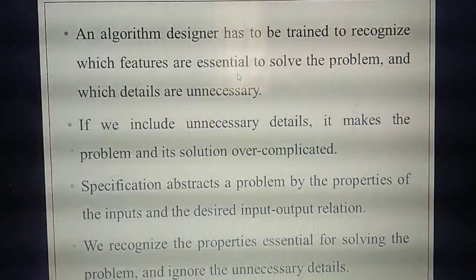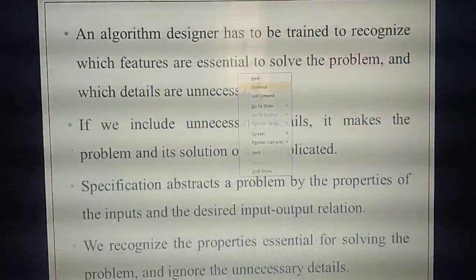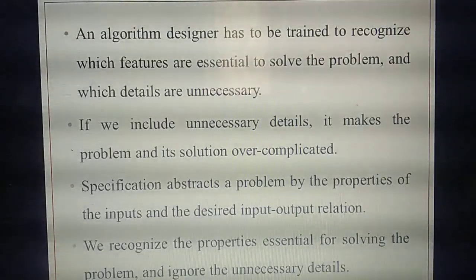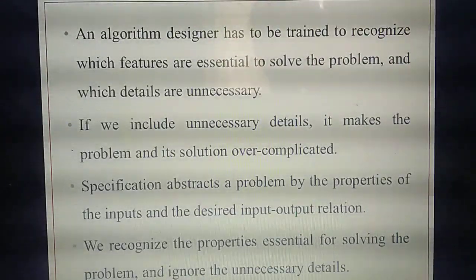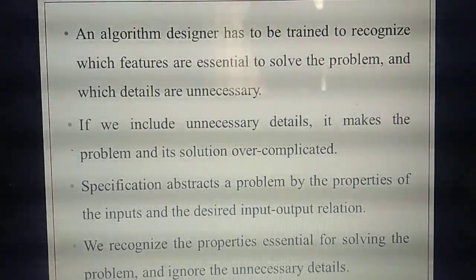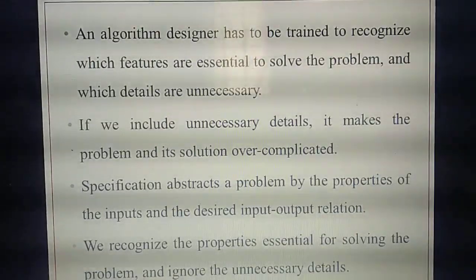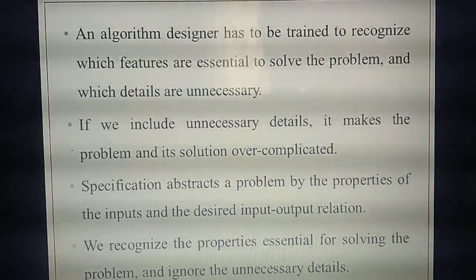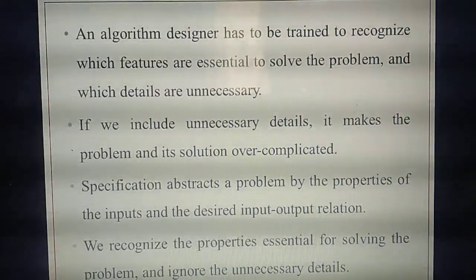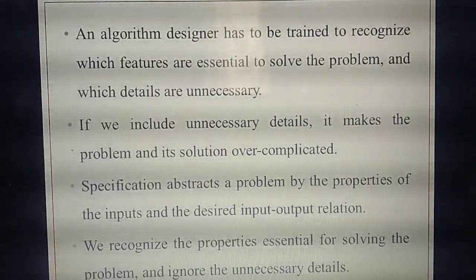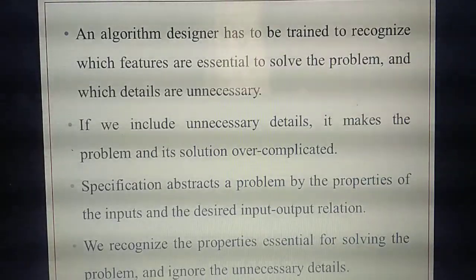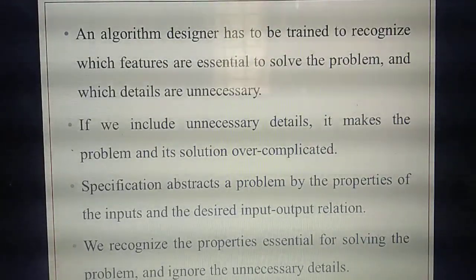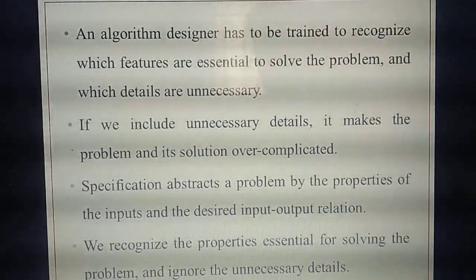Unnecessary details we need not bother; only essential details, and the input-output relation you need to get. Up to this, today's portion is enough. The remaining things continue in the next class. Today we completed specification and started abstraction. Homework: study algorithm design techniques — very important — and write the two specification problems: square root of a number, and abstraction. Thank you, students.